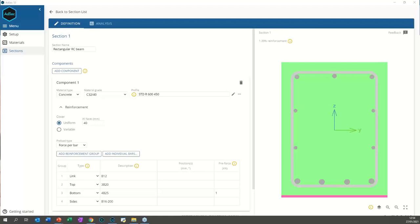How easy is it to automate processes for designing multiple sections in one go? This will be handled by the API, which is due out sometime soon. In the meantime, you can copy and paste text into the fields, but the API will be the way to automate using virtually any programming language — we have been working with Python, VB.NET, C#, and others.